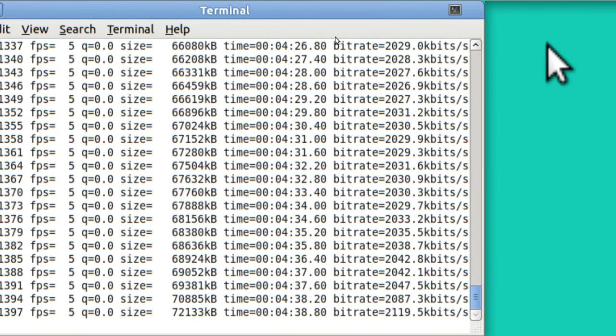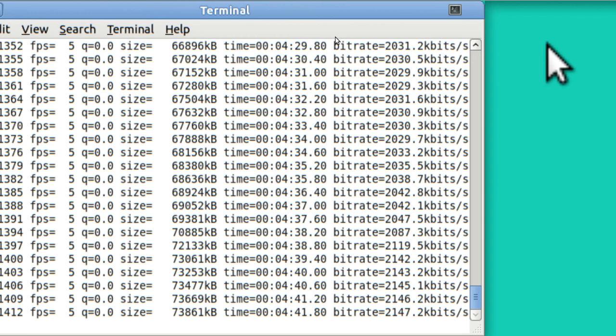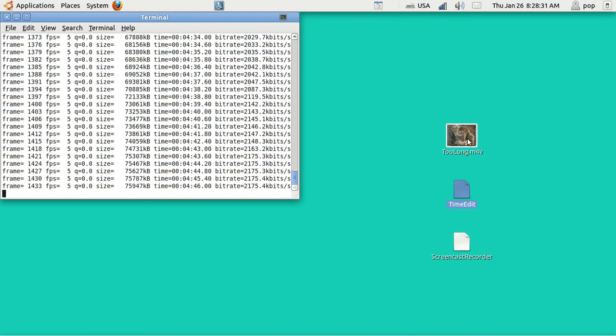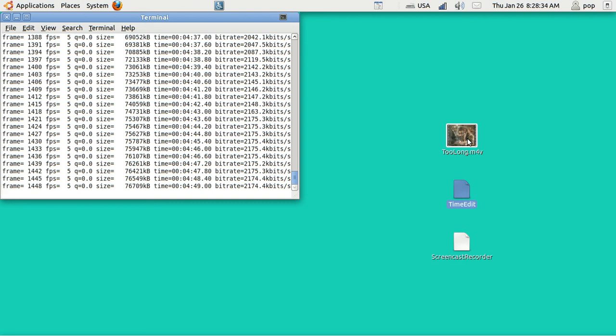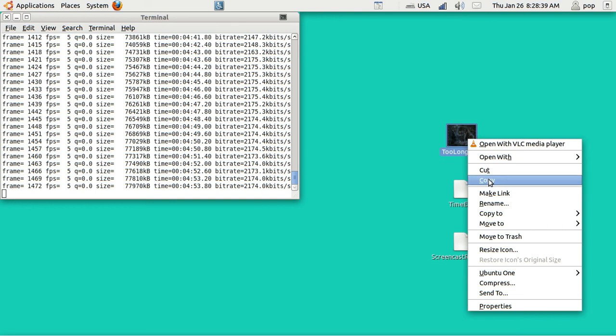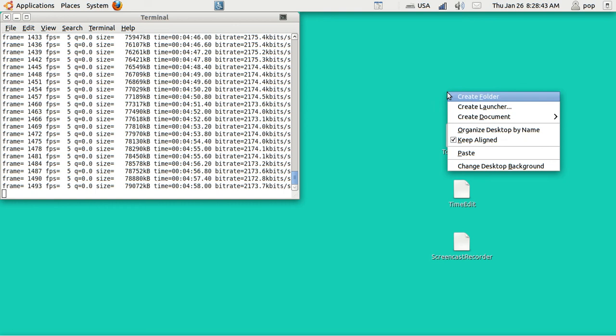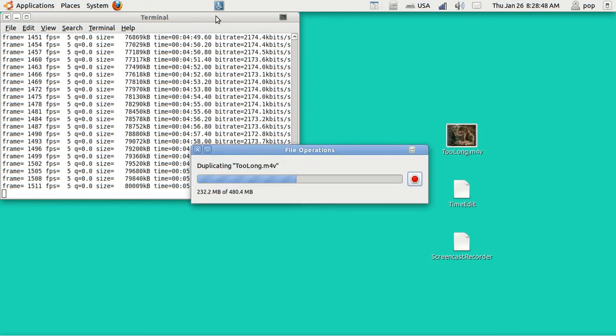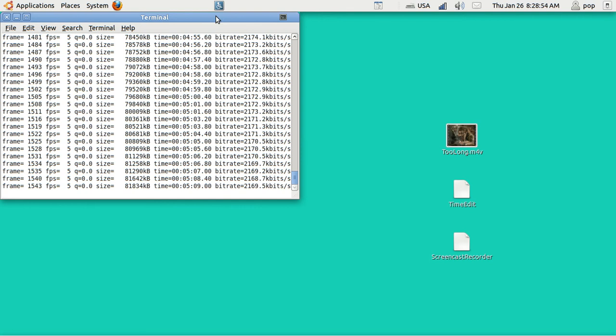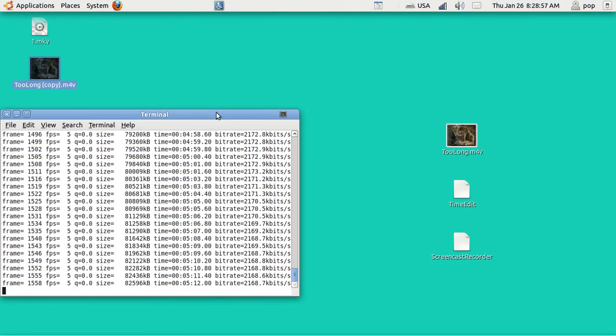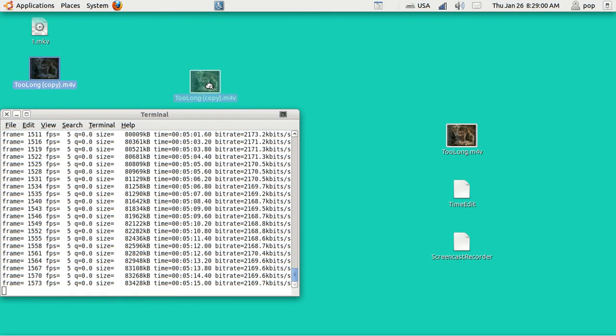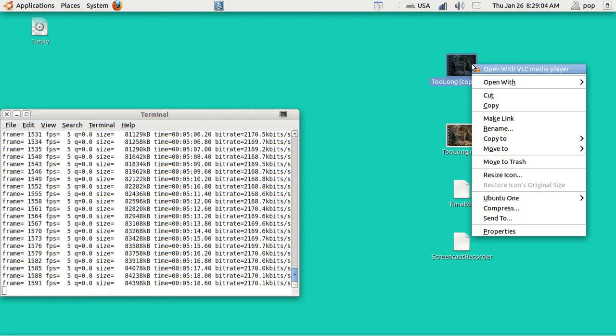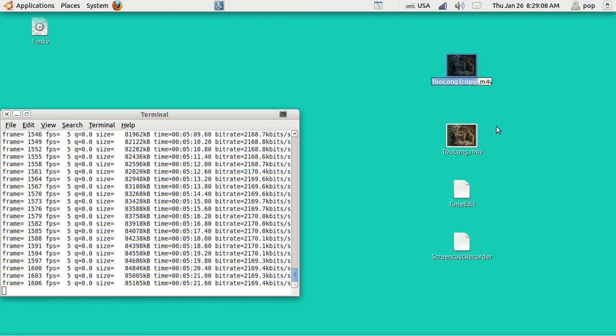I've got an example video and we're going to work this video. This video is called Too Long. And it's M4V. Before you work with a video, it would be a good move to just copy it. And then paste it. And then change the name to the name that you're going to work with. In my case, A. And then the one that it creates that's shorter will be called B. So this one is right here called Too Long Copy. But I'm going to change that to A.